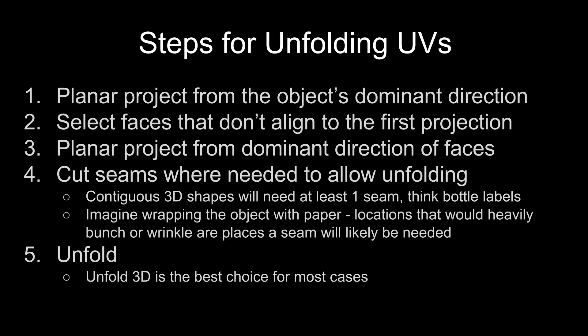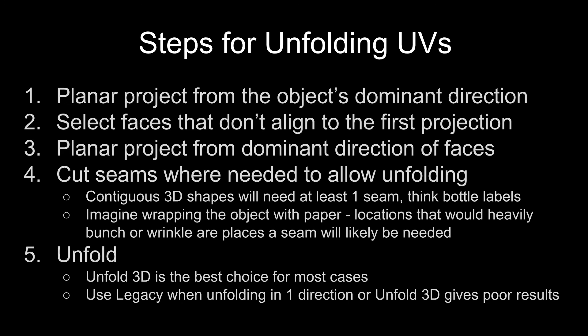But if you're just unfolding in a single direction or if unfold 3D sort of falls on its face or gives bad results, then you can go to legacy. And if you have trouble, if this doesn't work,